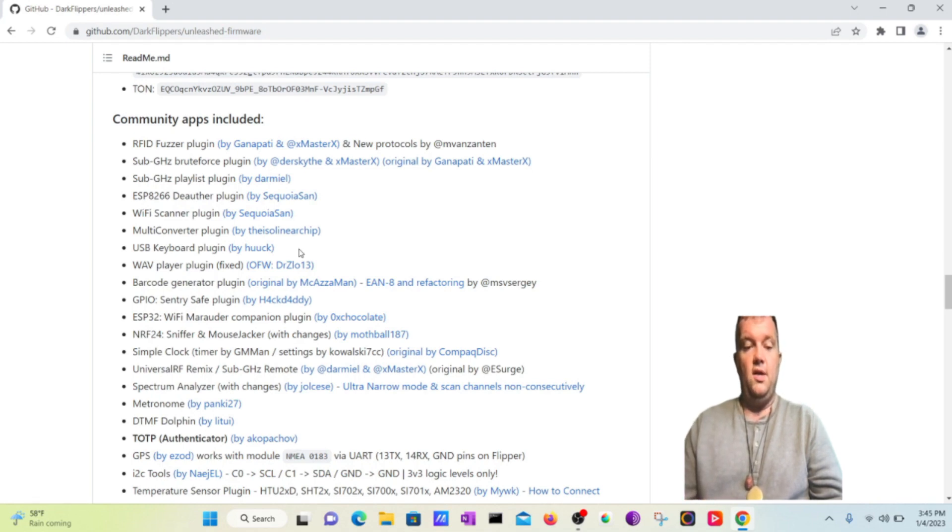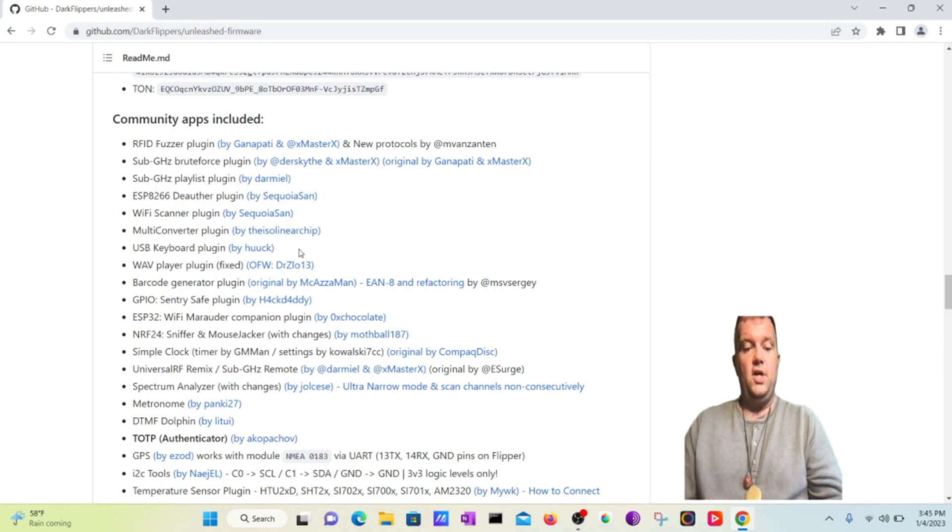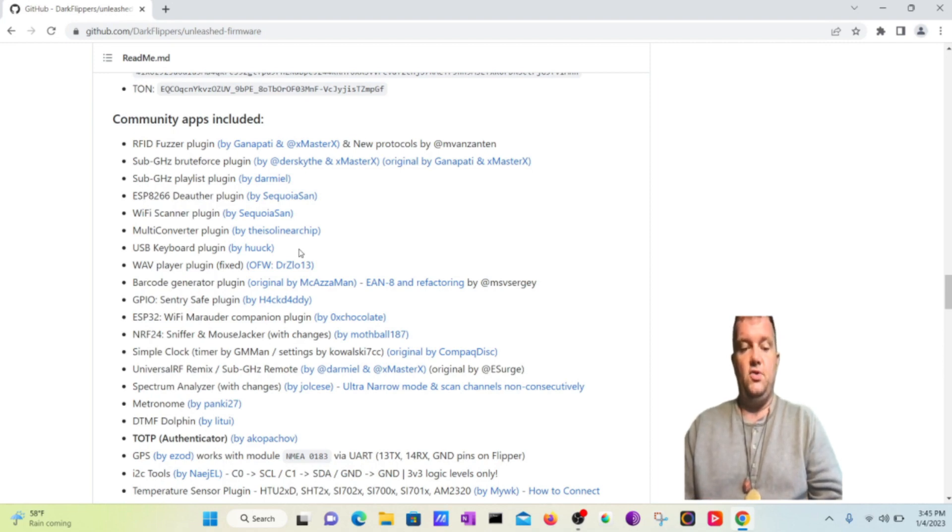You're going to find all these other like Wi-Fi scanner plug-ins, multi-converter plug-in, USB keyboard plug-in, a wave player plug-in, barcode generator plug-in, GPIO, Sentry Safe plug-in, and a Wi-Fi Marauder companion plug-in.